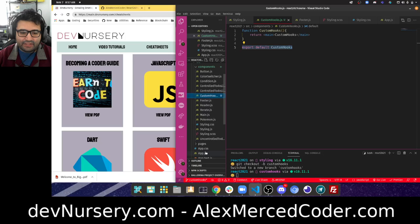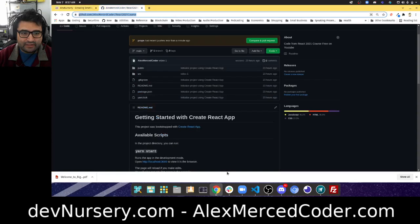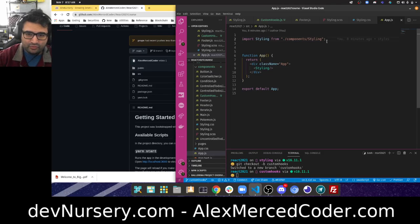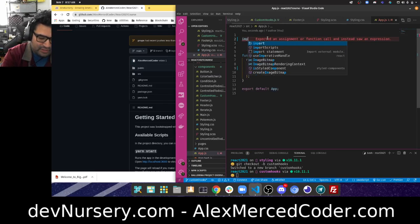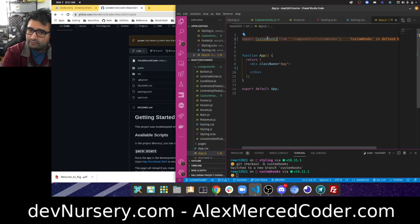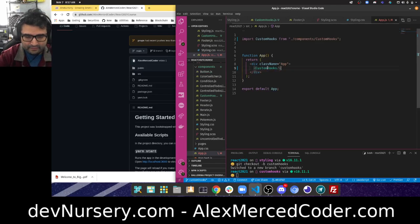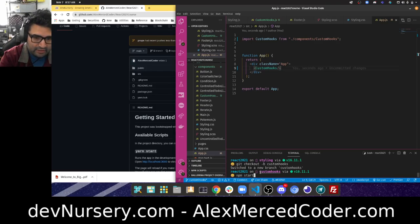Let me head over to app.js. If you like these videos and want to stay in touch, join the Slack and Discord community over at devnursery.com — that's where I'm at all the time. Let's import that into App, remove the styling from the previous video, import custom hooks, and then use the custom hooks component.